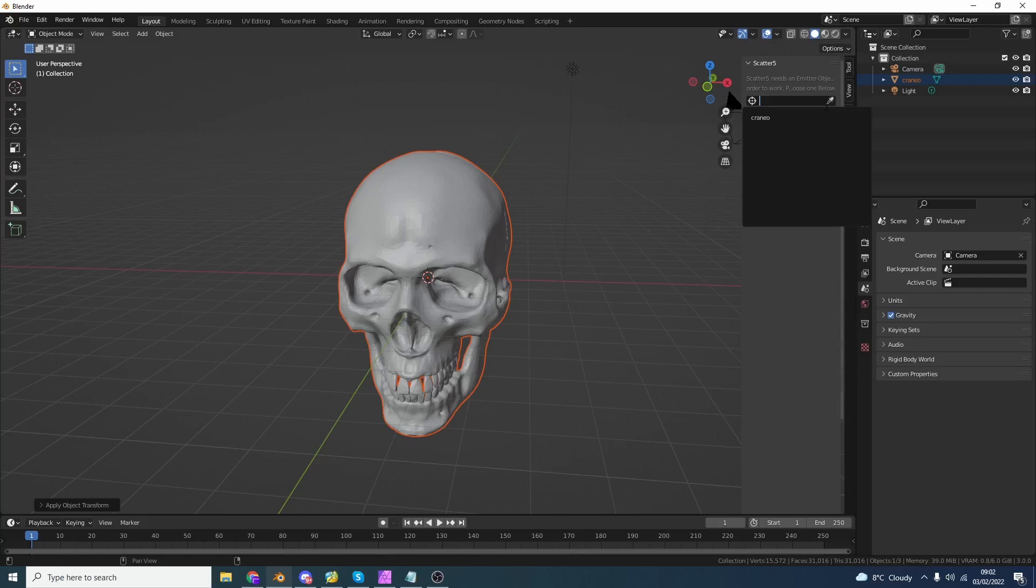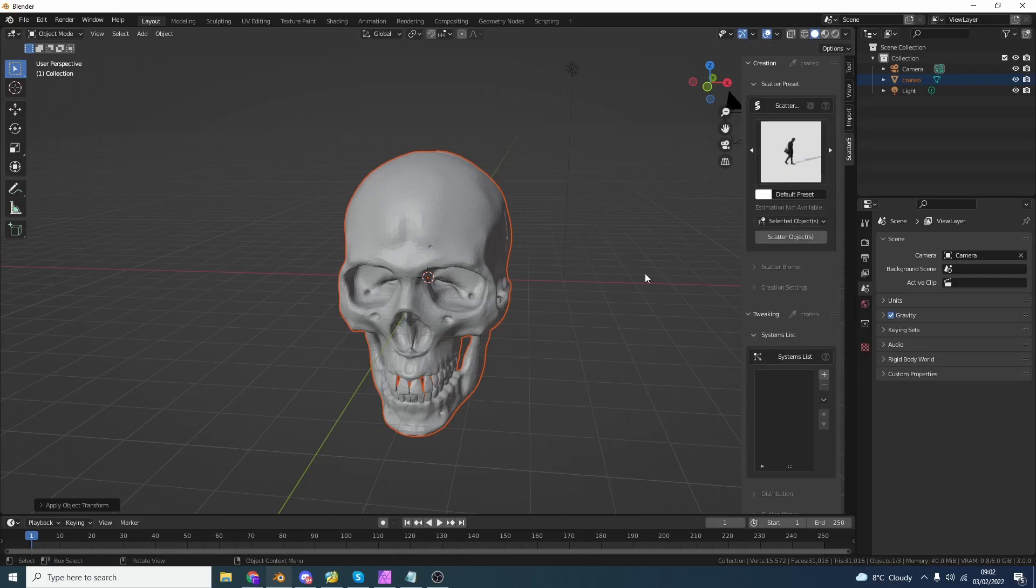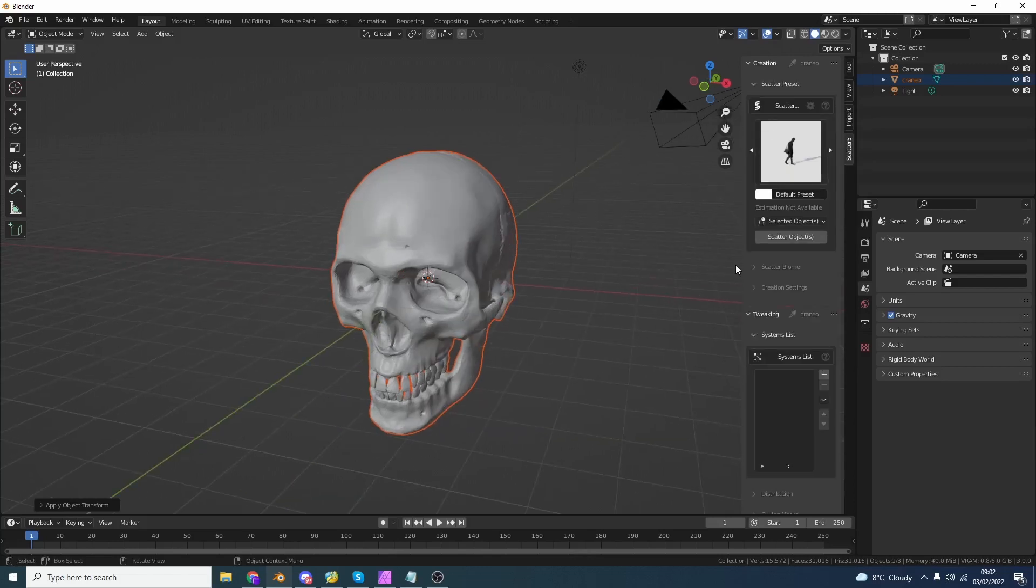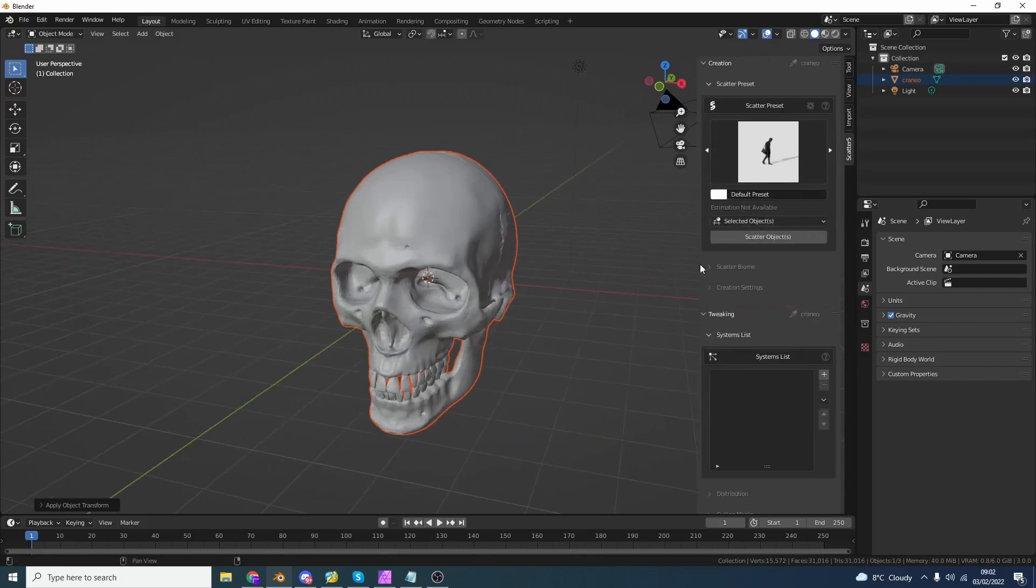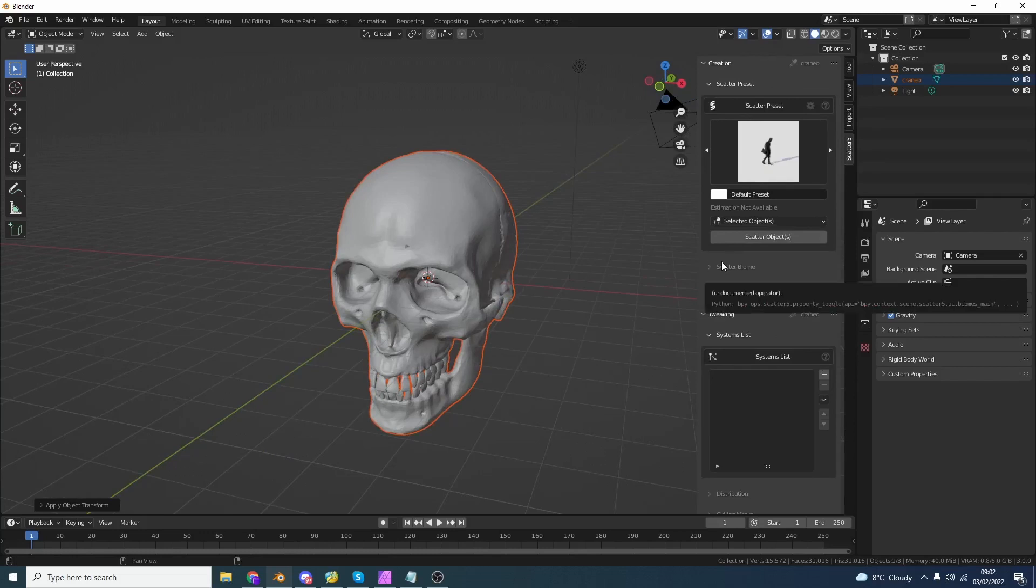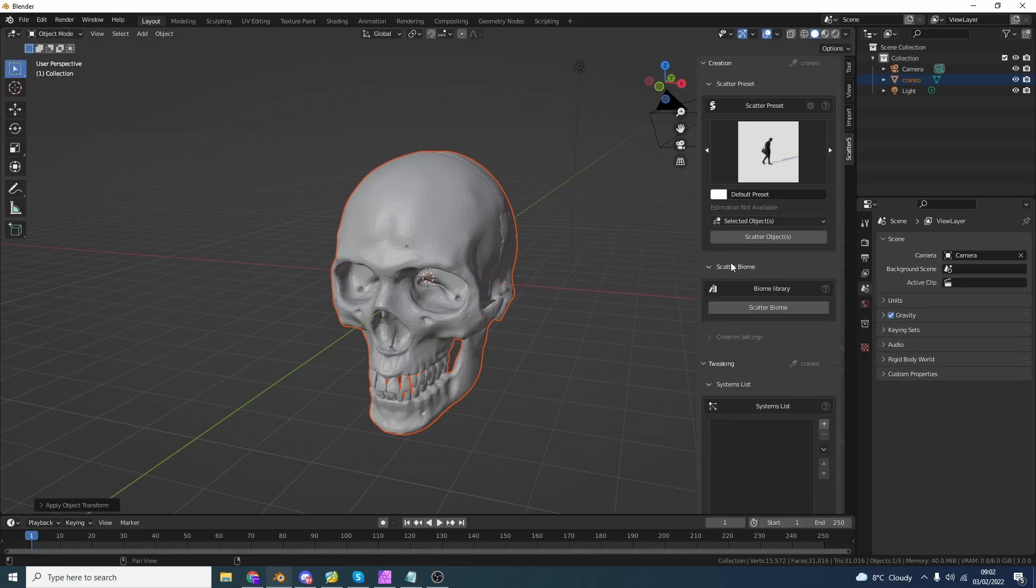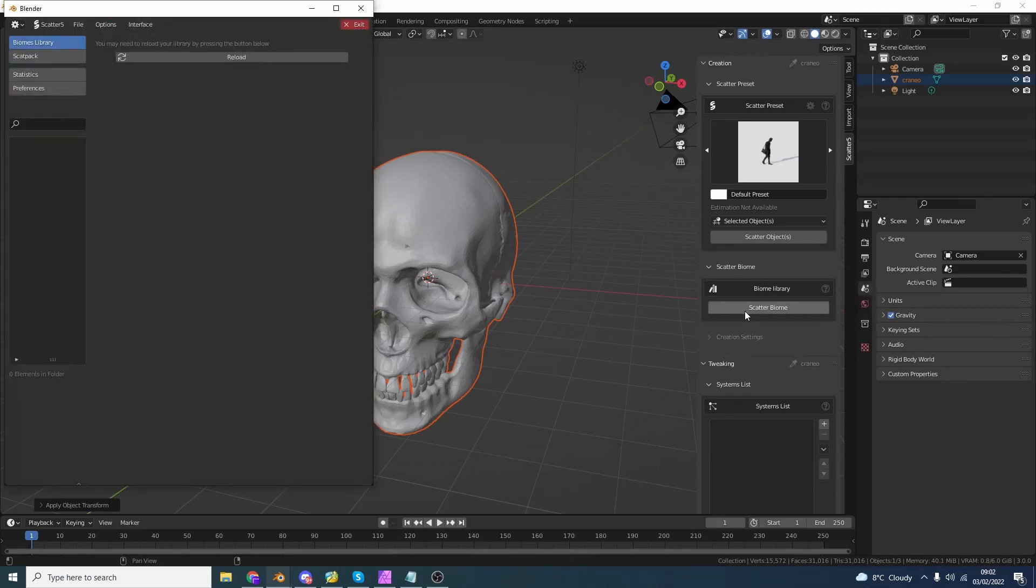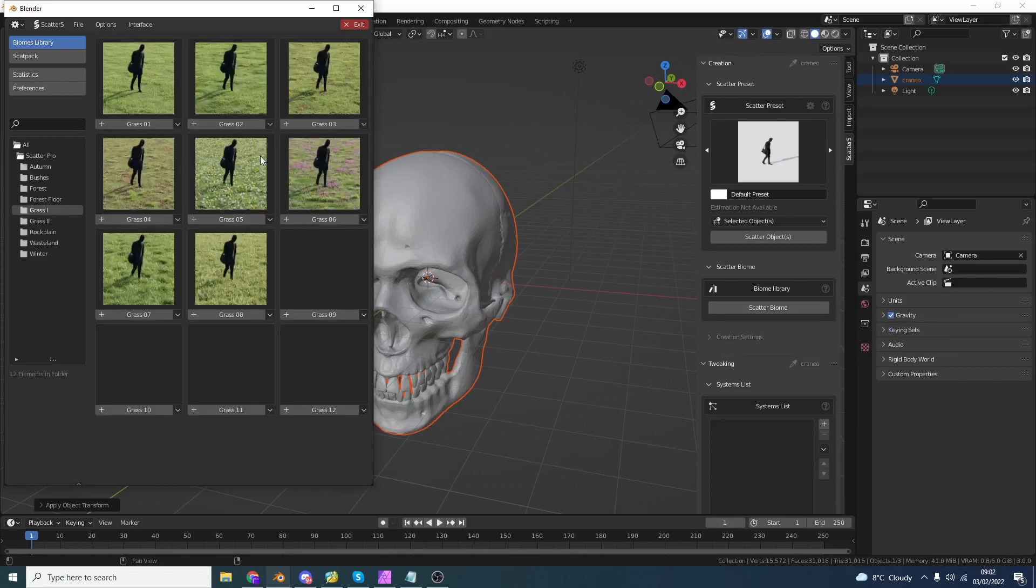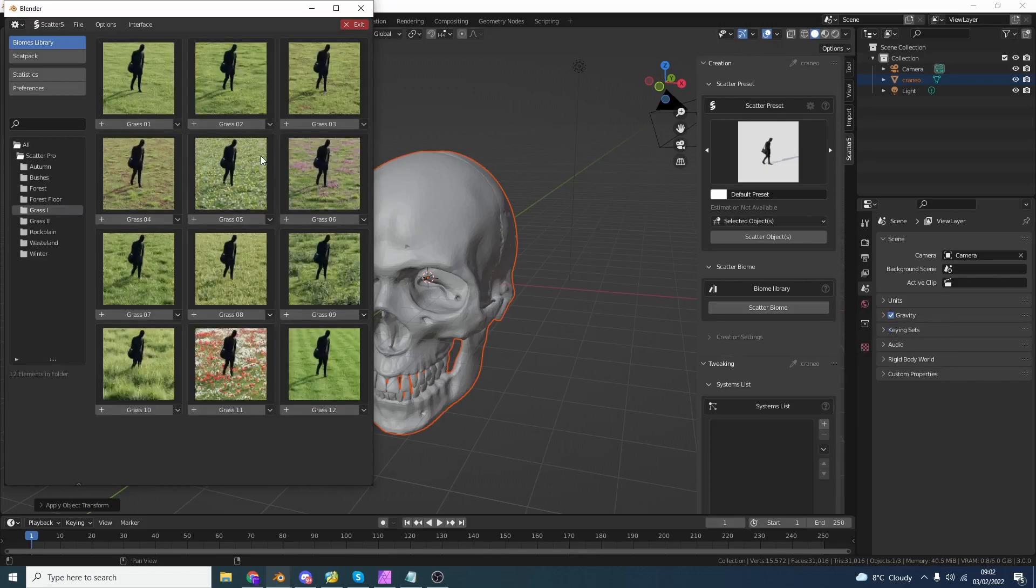We'll use the dropper tool and we'll select the cranial. Now we get presented with a whole bunch of presets. So we can actually set up presets. But I'm going to skip over that and I'm going to go straight to the Scatter biome stuff because that's where the most fun is had. You can see here I can open up the library and what I'm going to do is I'm just going to quickly reload the library.